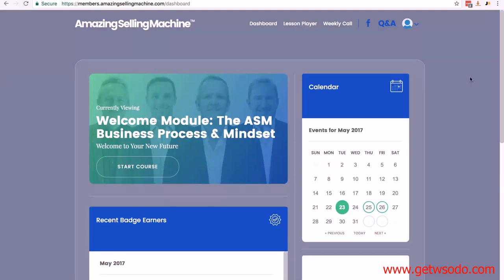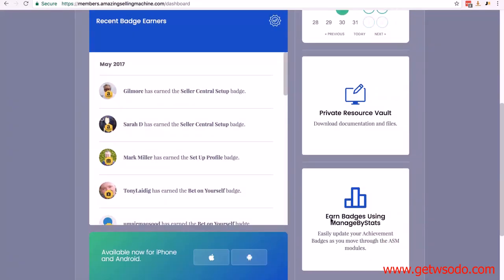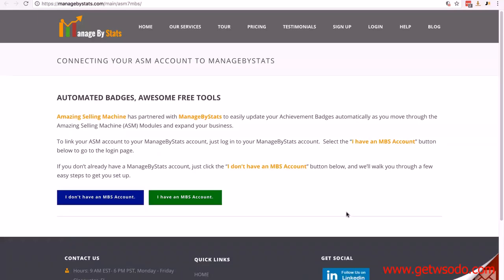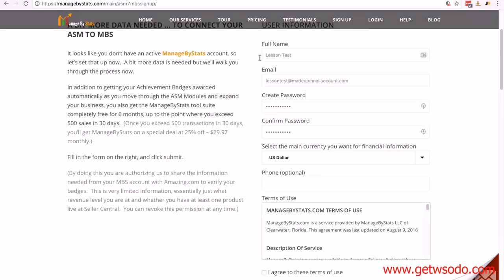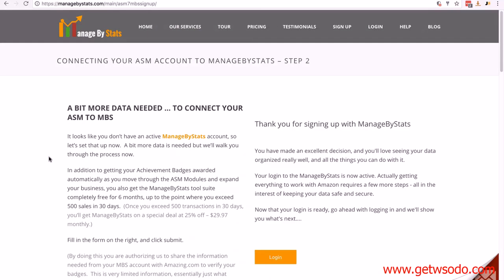I've logged into the ASM dashboard with a test account. I'm going to scroll down, and underneath the private resource folder you'll see 'Earn badges using Manage by Stats.' All you need to do is click on this box. It's going to take you to a special link on Manage by Stats that will verify that you're an ASM 7 member so that you get the special deal. You just click on 'I don't have an MBS account' and then fill in the information — your full name, your email, your password, and confirm your password.